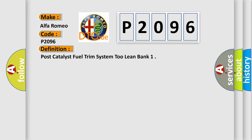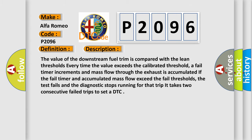The basic definition is post-catalyst fuel trim system to lean bank. And now this is a short description of this DTC code. The value of the downstream fuel trim is compared with the lean thresholds.